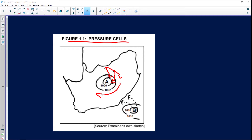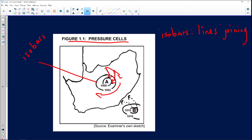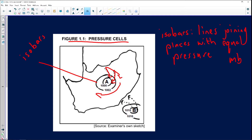The lines joining places with equal pressure are known as isobars — lines joining places with equal pressure. The unit of measurement we use is millibar or hectopascal.